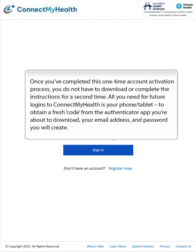All you need for future logins to Connect My Health is your phone or tablet to obtain a fresh code from the Authenticator app you're about to download, your email address, and the password you will create.